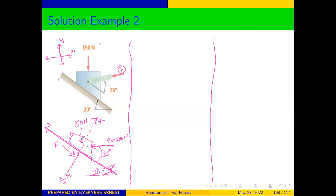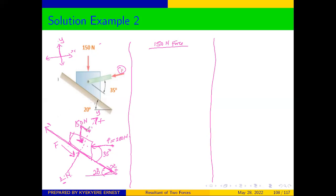The normal reaction is exactly on the y-axis. However, force P and the weight of the block are not aligned with either axis, so we need to resolve both into components. For the 150 N weight, it points straight downward. Resolving along x: the component moves in the direction of positive x, so the x-component of the weight is positive.